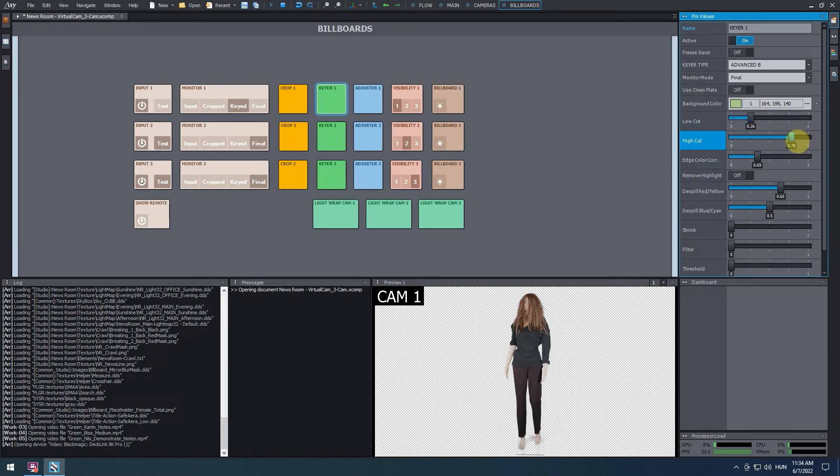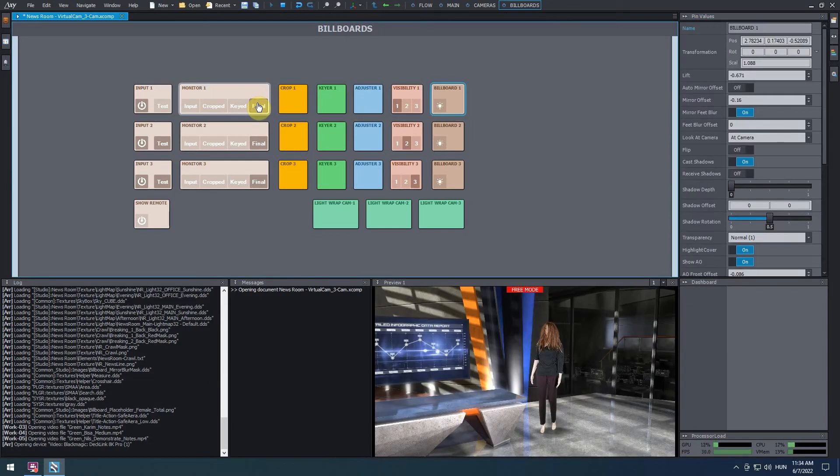Once we finish adjusting the keying parameters, in the monitor 1 panel we can switch to final mode. Now we can see that the billboard 1 panel is selected.